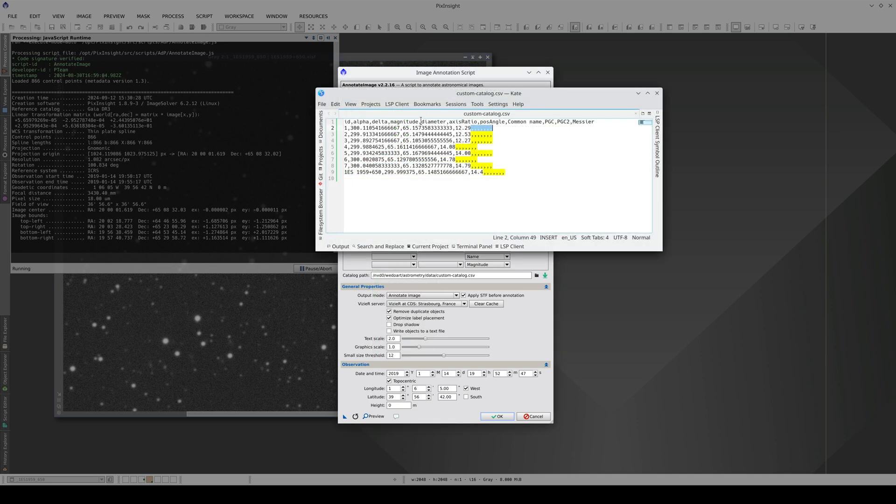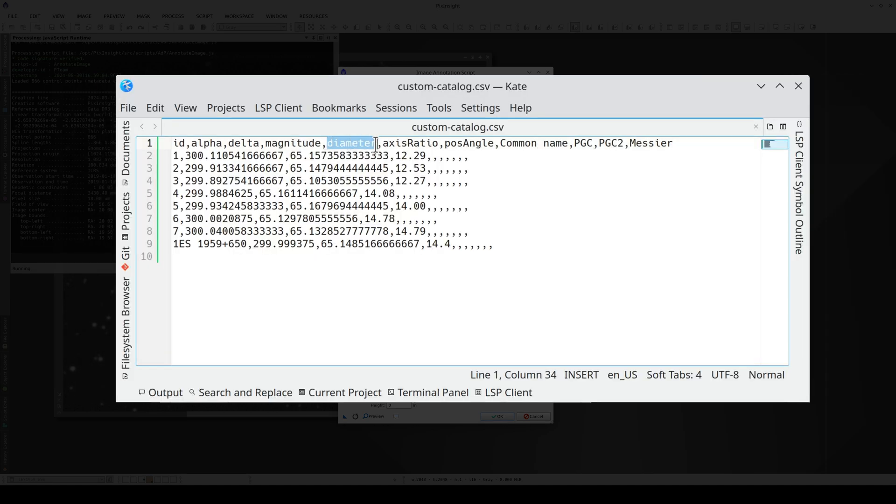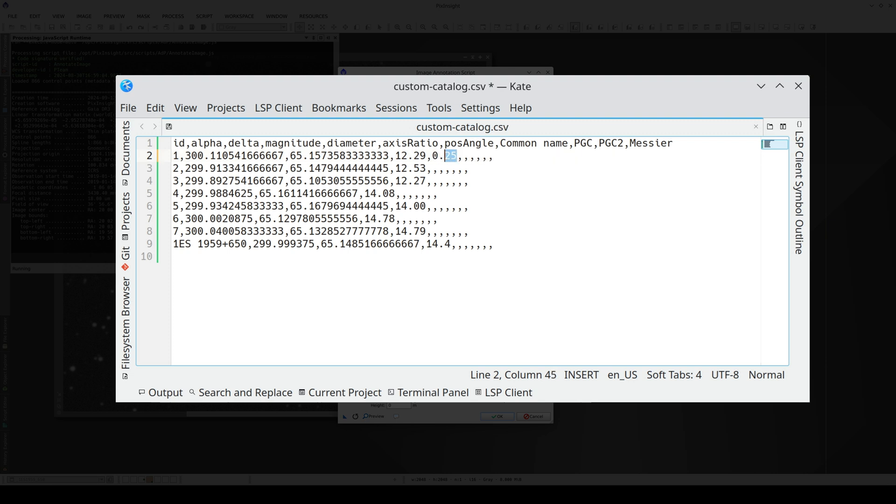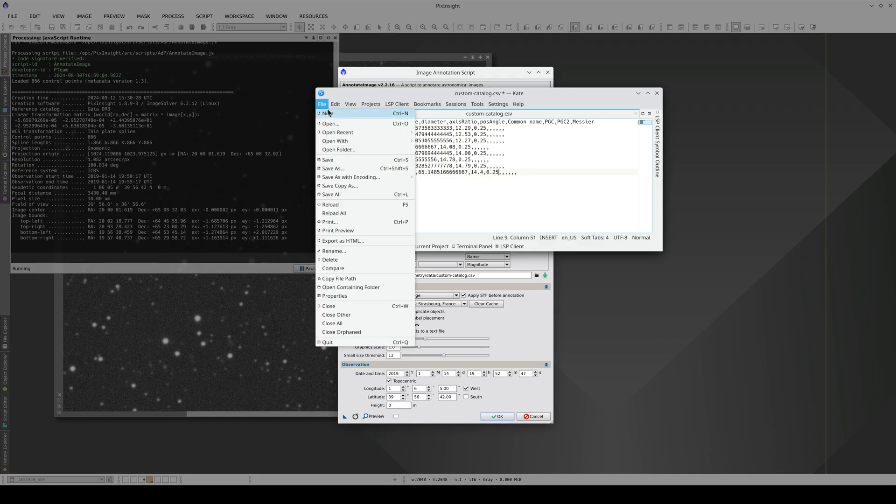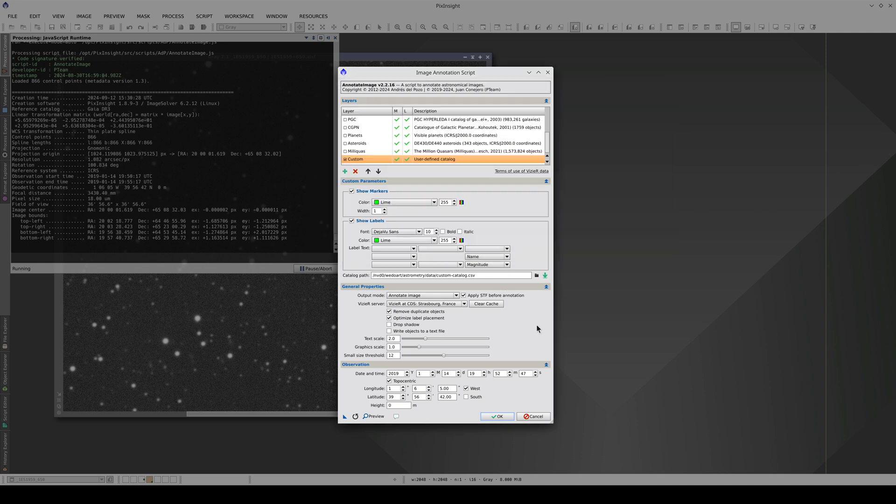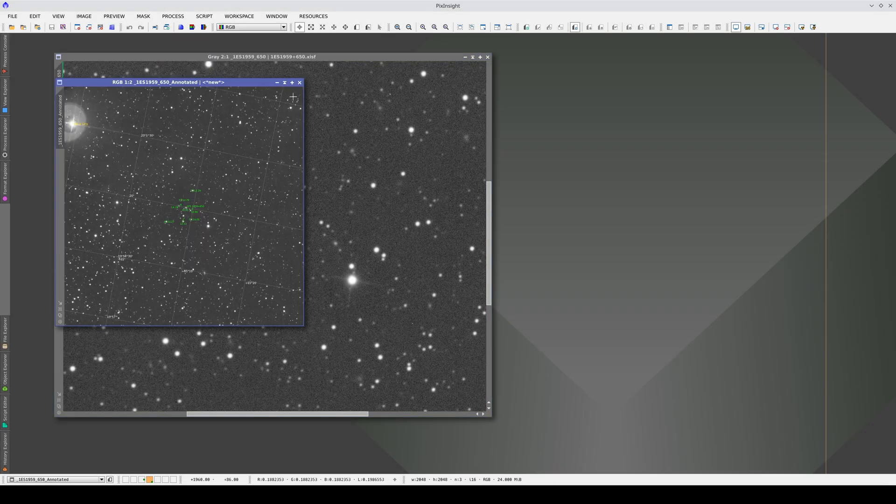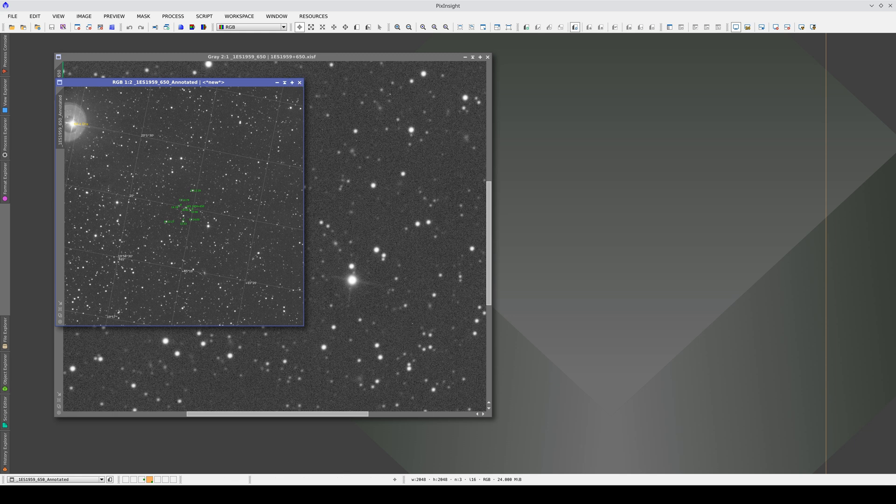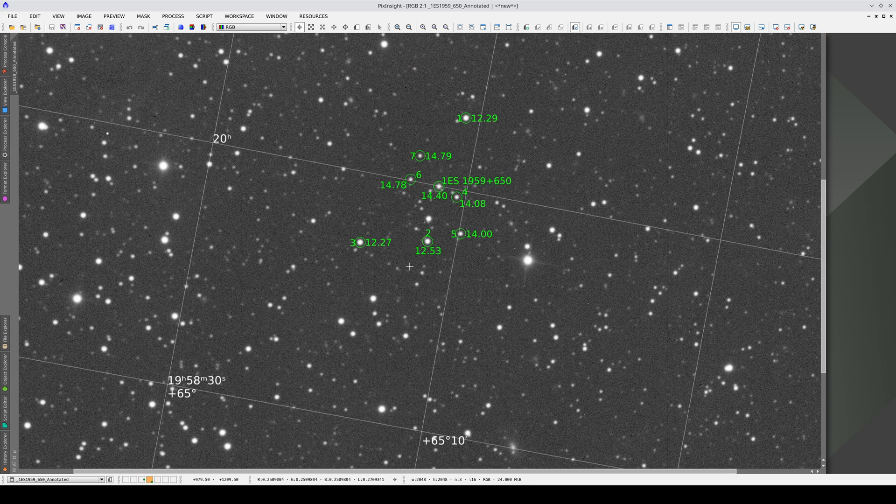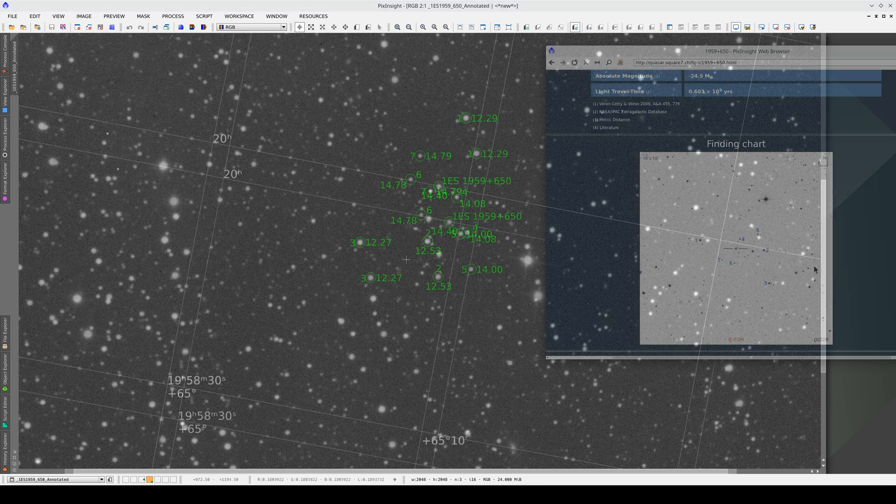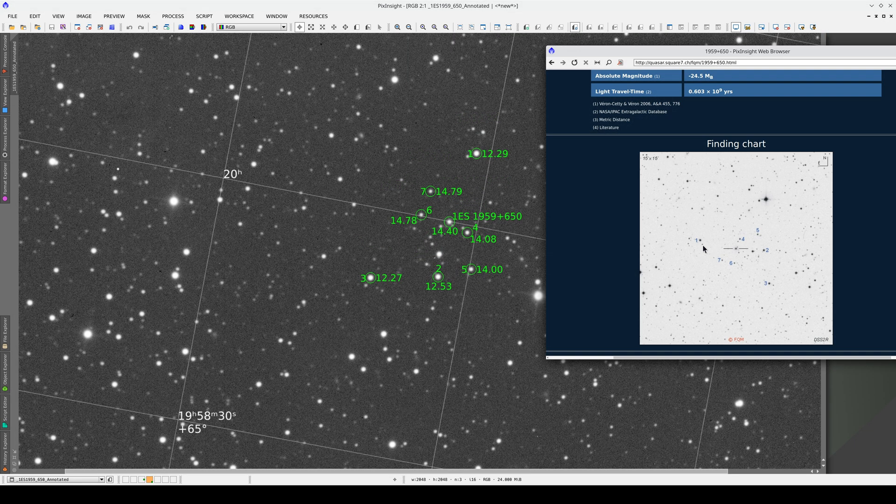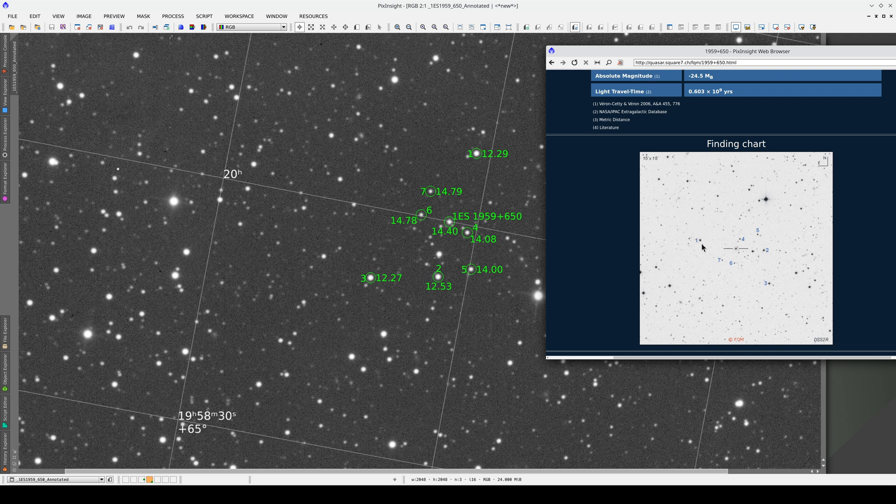We can also draw circles on the objects instead of crosses. To do this, we need to include a diameter in the corresponding column of the catalog. The diameter is given in arc minutes. Let's try 15 arc seconds for the circle, in other words, 0.25 arc minutes. We save our changes and annotate the image again. Now we have our own custom annotation. We've marked the objects of interest in the center using the same numbering as the website, and we've also added the magnitudes.